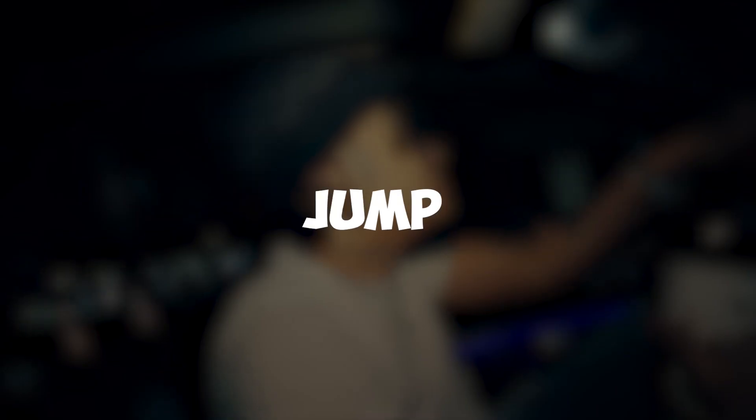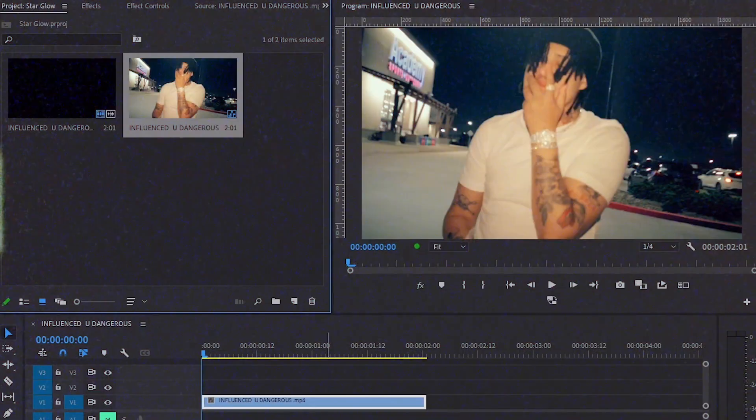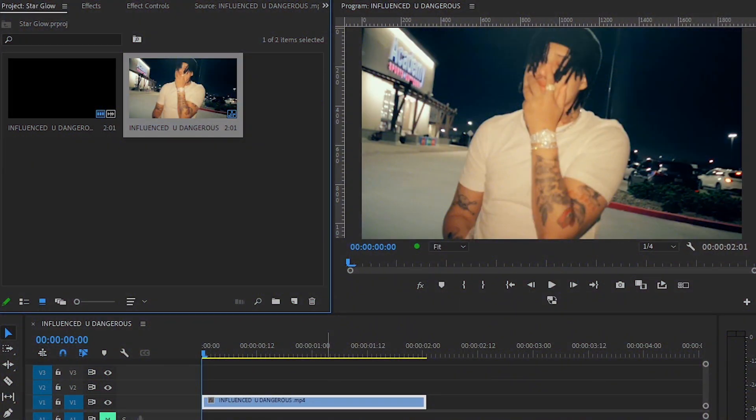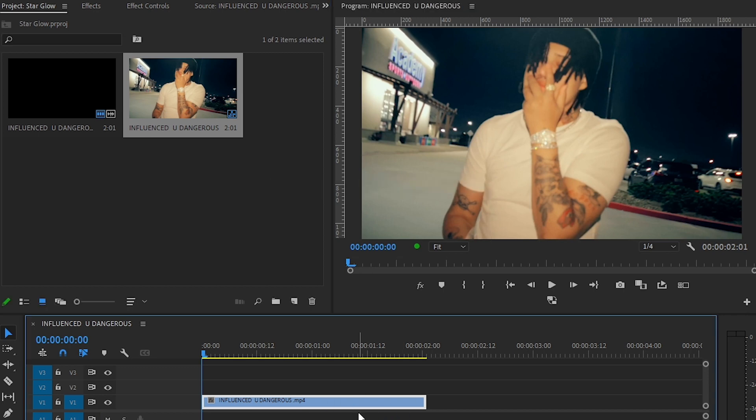Hey guys, what's up? Today I'm going to show you how to make the star glow/star filter effect within Premiere Pro. So without further ado, let's jump into it. We're back in Premiere Pro and I have this clip from a music video. Let's start creating our effect.